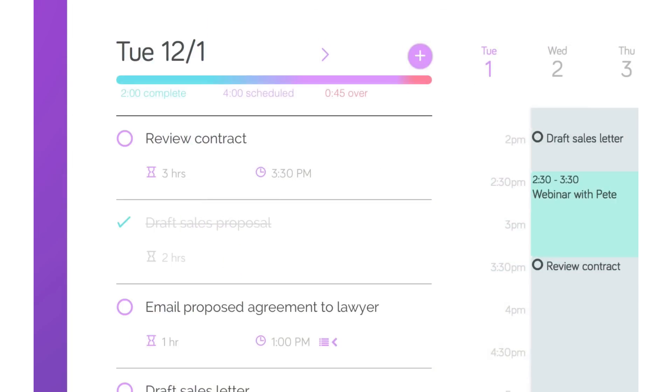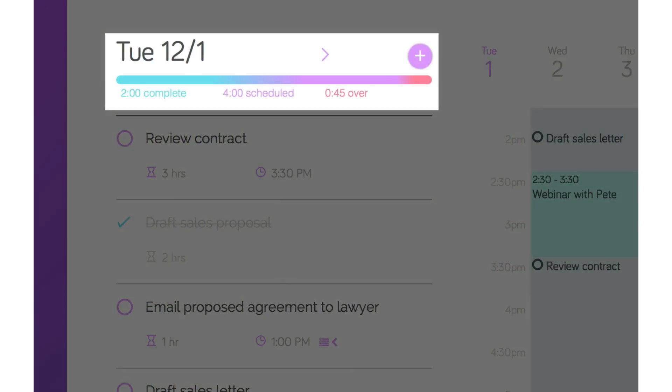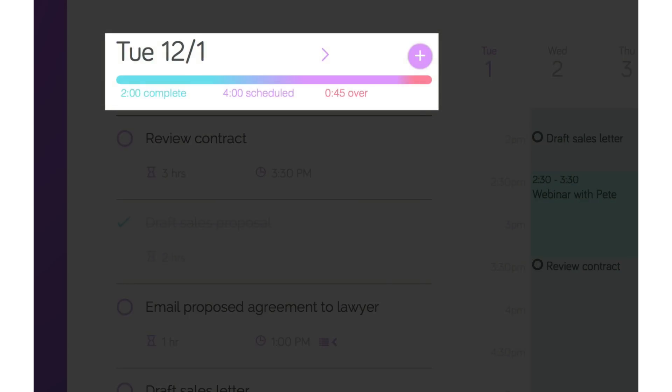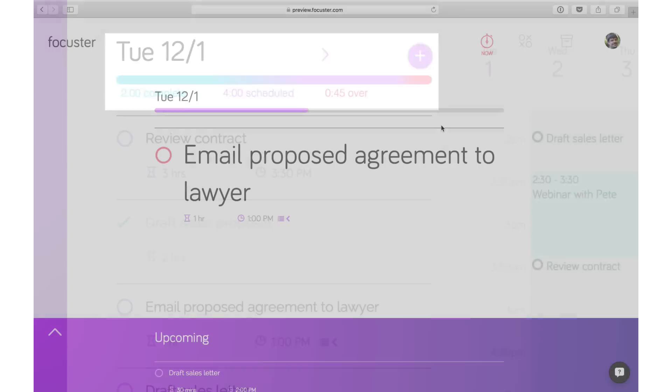The activity bar shows critical information at a glance about how your time is being used so you can effectively prioritize and don't over commit yourself.